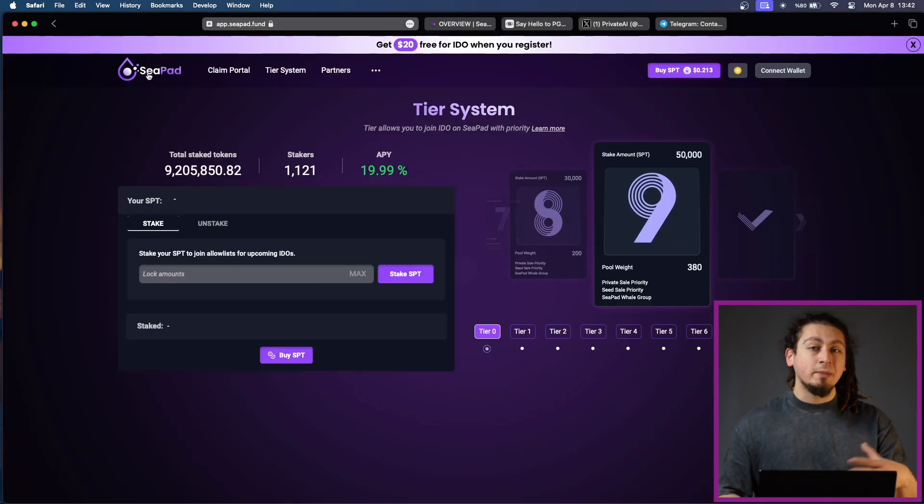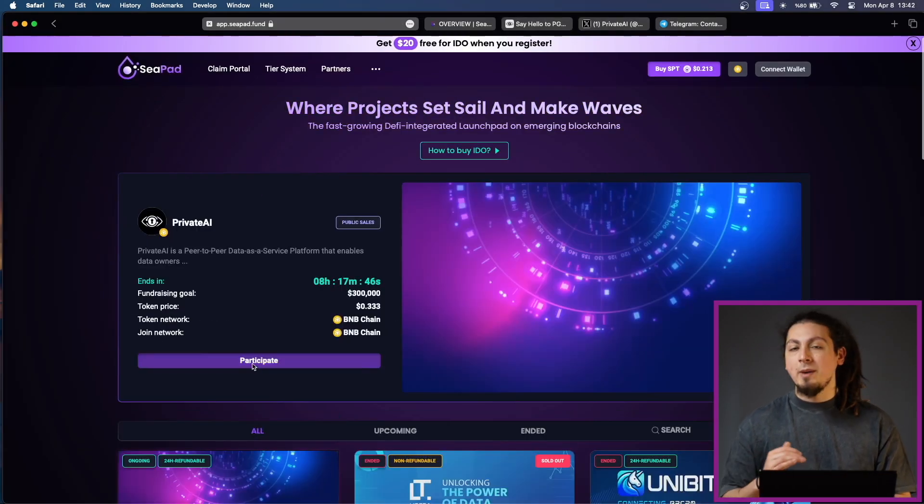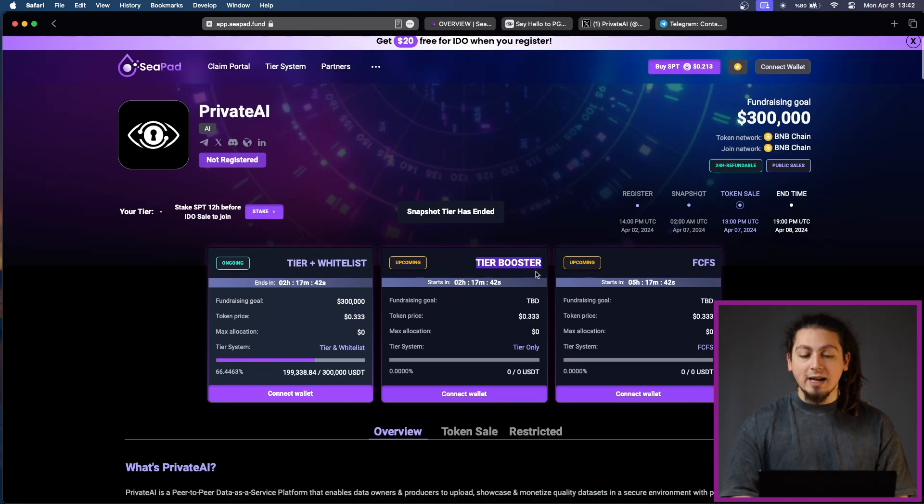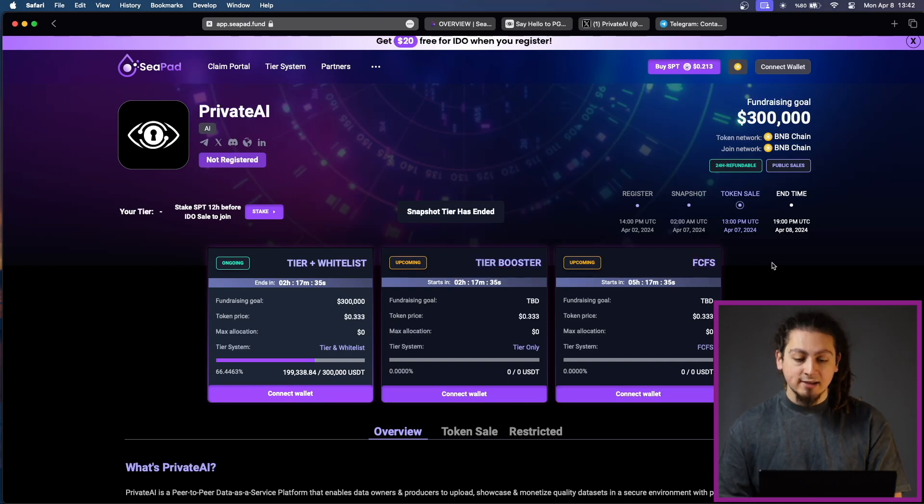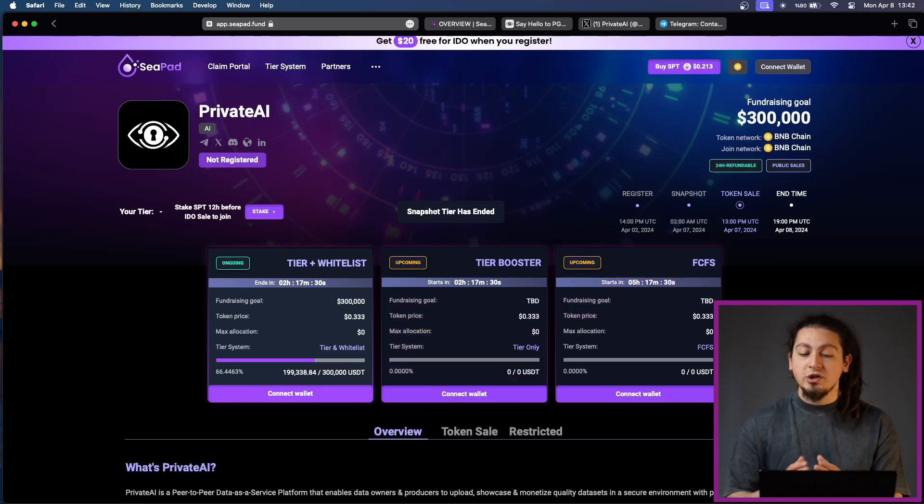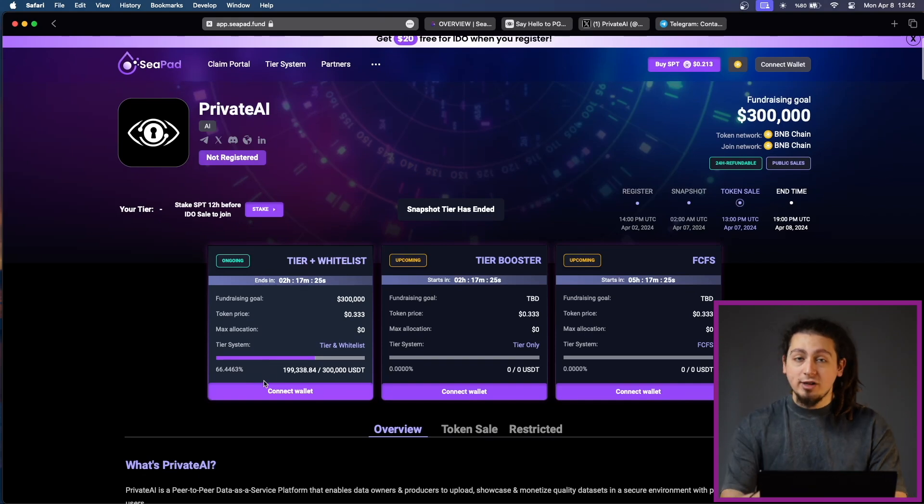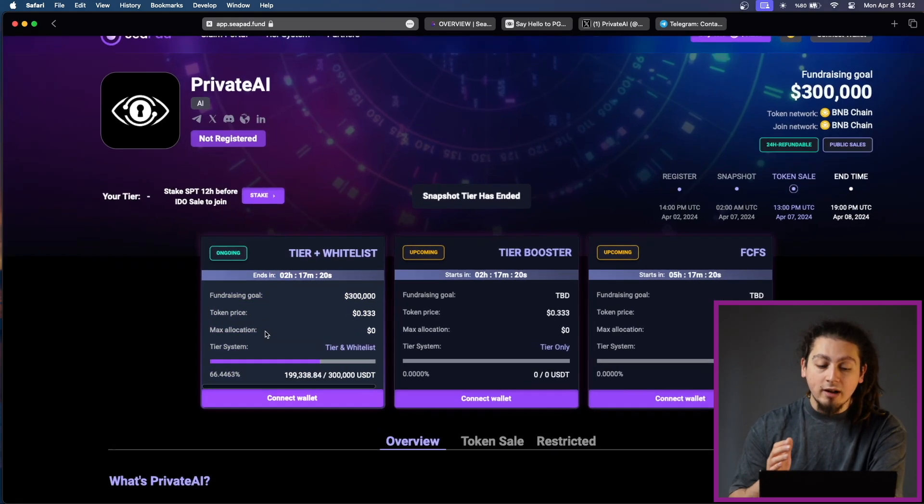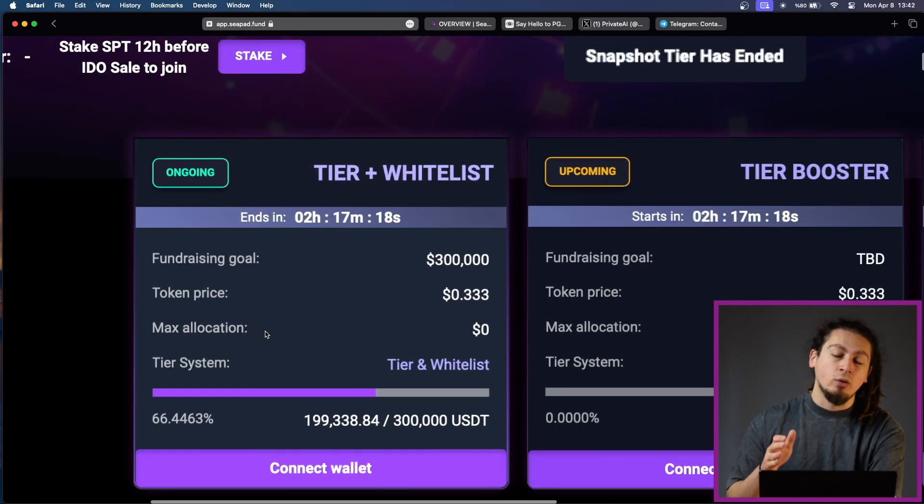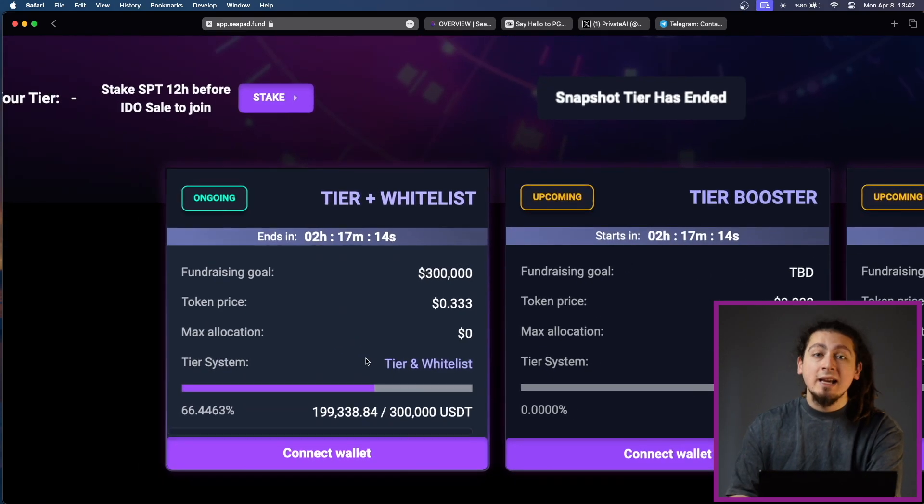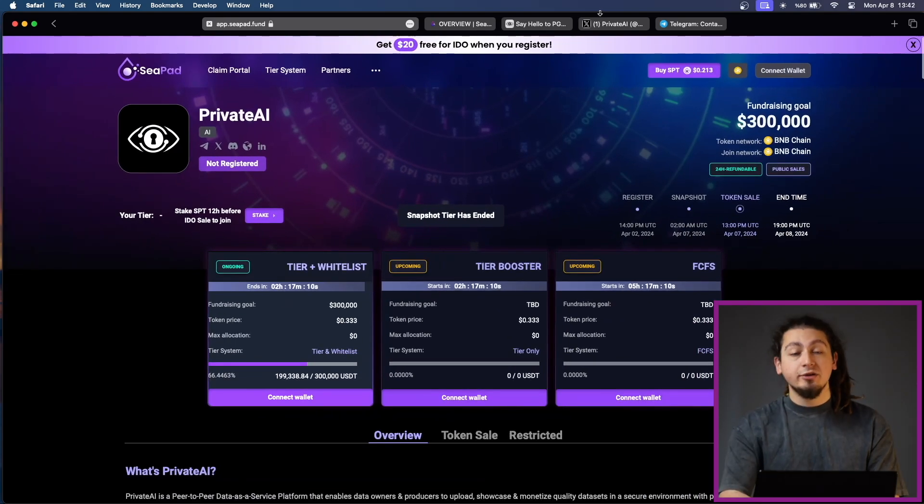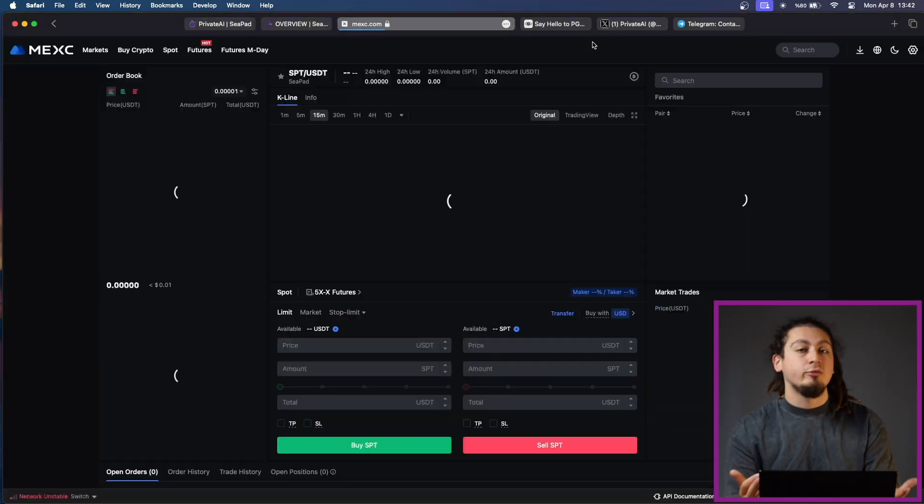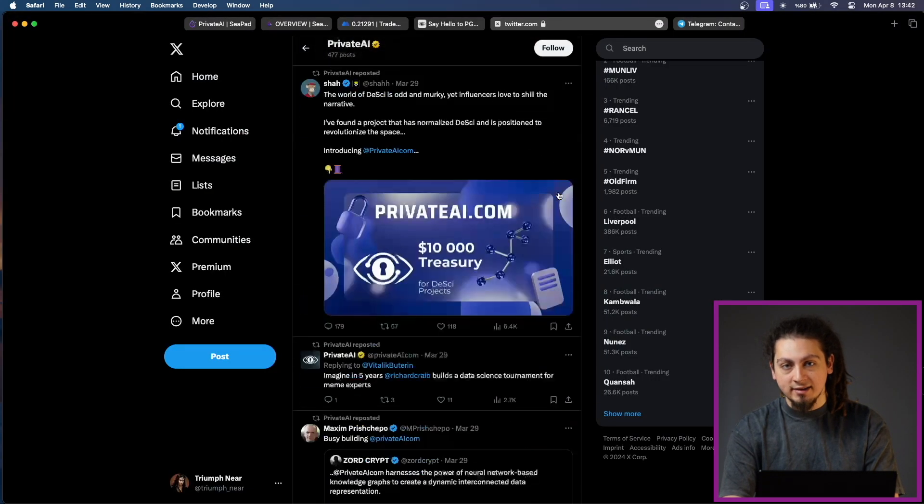CPAD sales has a quite meticulous plan. The guaranteed round ensures a baseline allocation for investors based on their tier level. The booster rounds add a predetermined percentage increase to the maximum allocation for all participating, further democratizing the access. Finally, we have FCFS, first come first serve rounds, which allows investors to grab any remaining tokens after the previous rounds. As you can see on this ongoing tier plus whitelist stage of Private AI sale, more than half of it, around $200,000, has already been achieved, which is great news for Private AI and speaks volumes about its popularity. If you want to get into the sale, you should check out CPAD and get some SPT tokens and stake them to determine your tier.